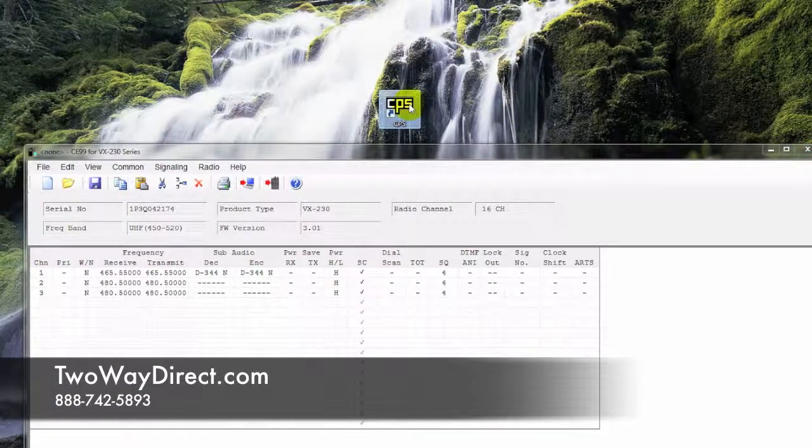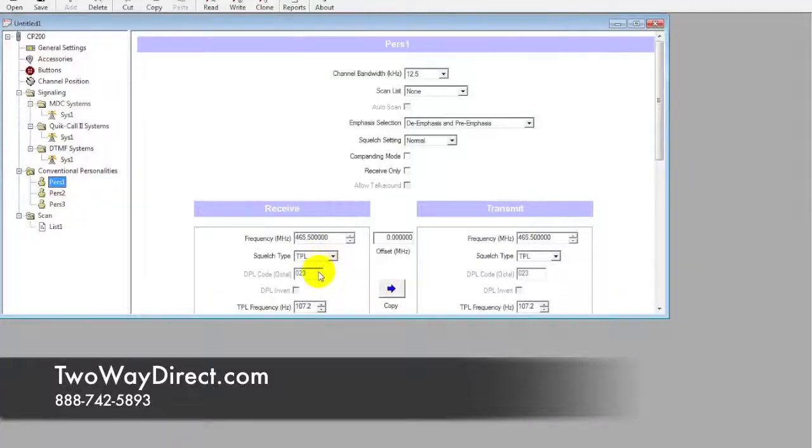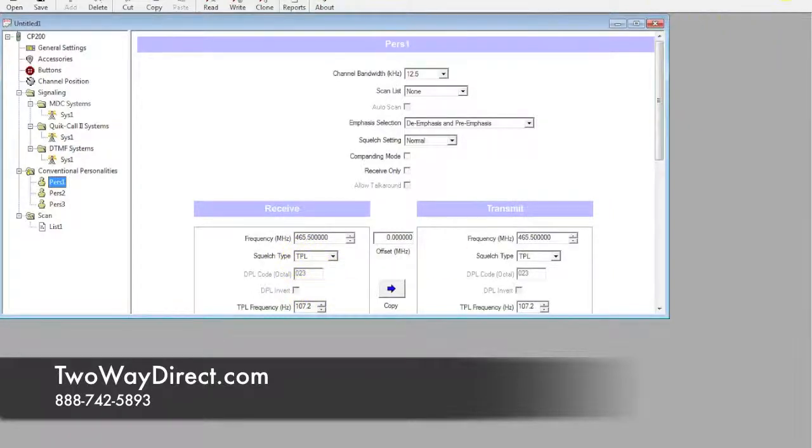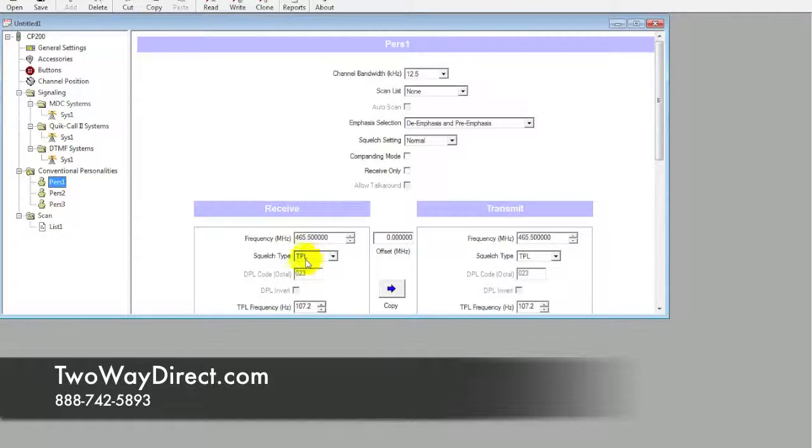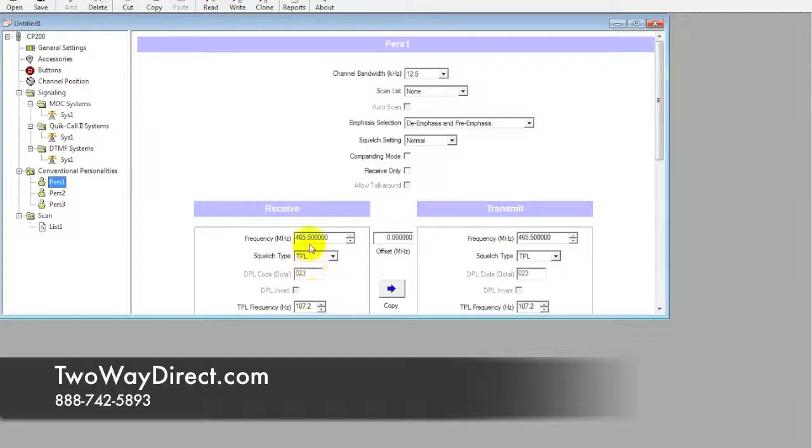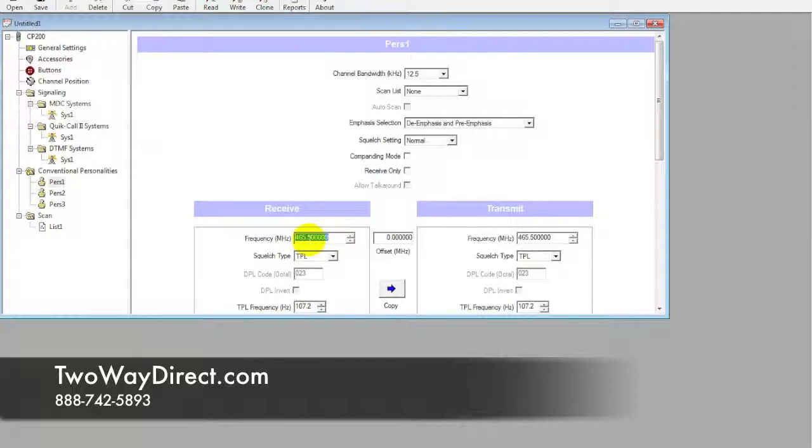As we can see here, sub-audio tone on the 231—Motorola calls it a squelch type and a TPL. What you can do is, if you jotted those down, or we can do a Ctrl+C and copy this frequency.